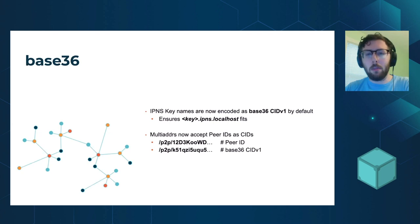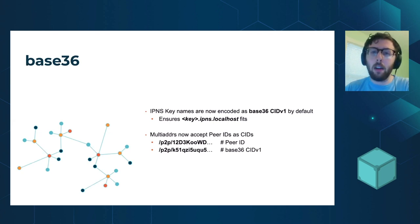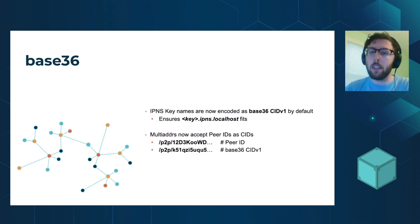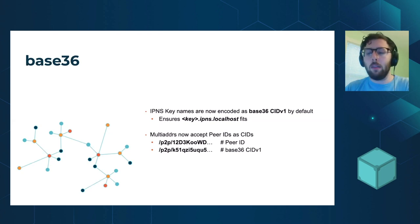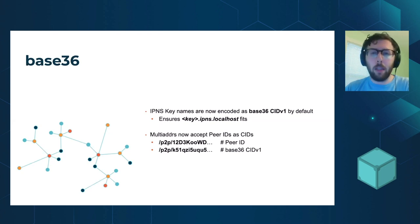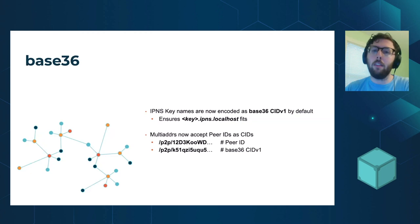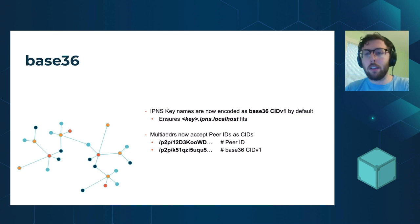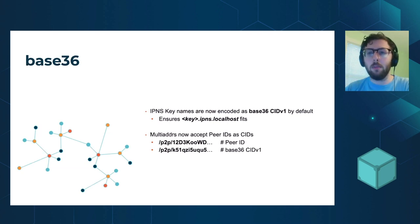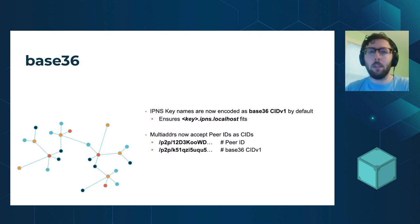Additionally, we're getting prepared for having peer IDs being represented in base 36 for similar reasons. There are still a number of libp2p implementations that do not have support for representing multi addresses in base 36. So that's not the default yet, but we're looking forward to doing that in the future.